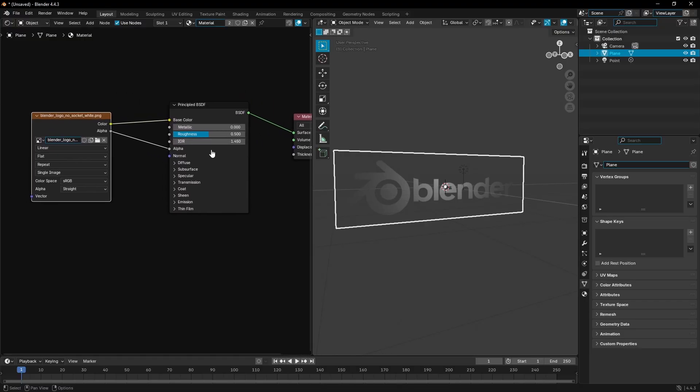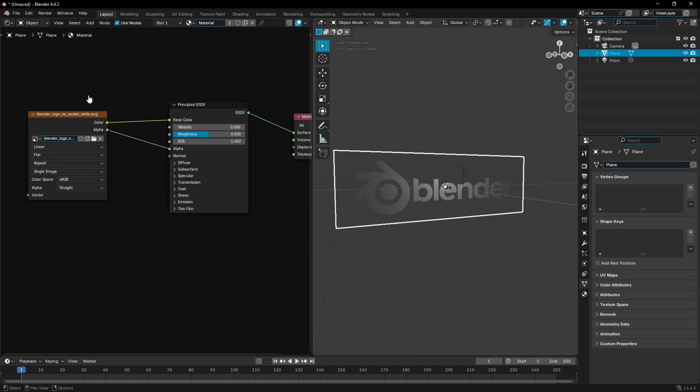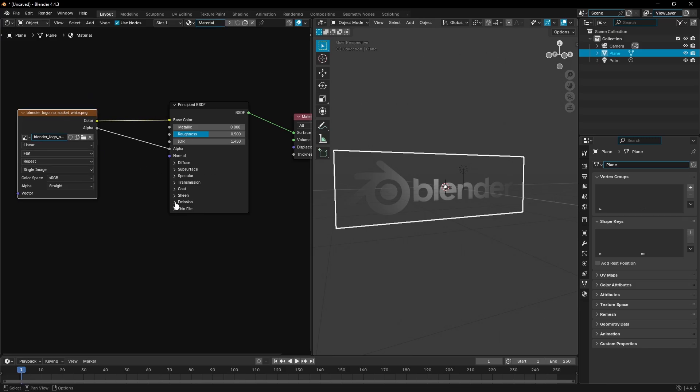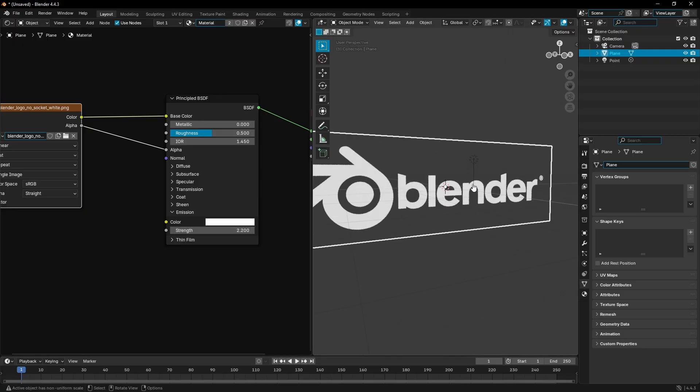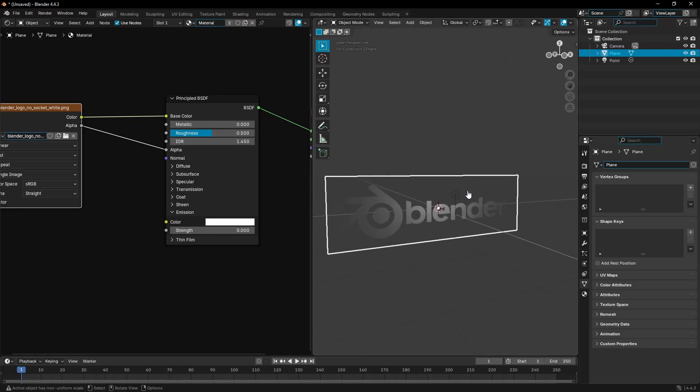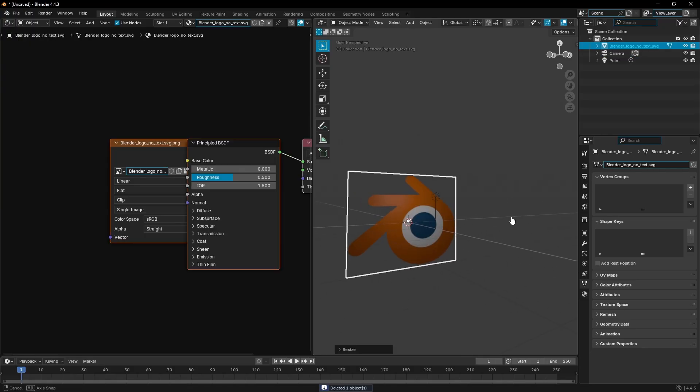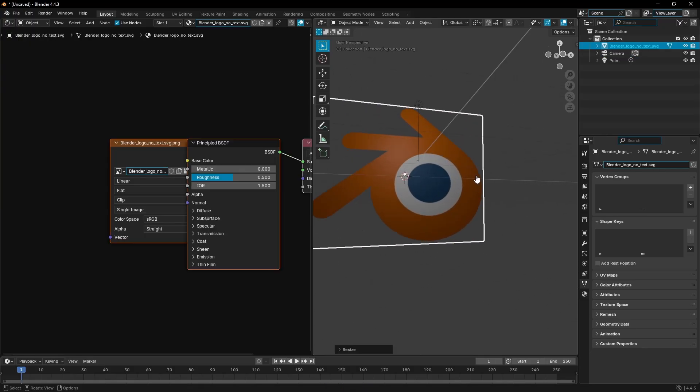Let's go ahead and open up this emission tab right here. As you can see, if we were to put the strength up to one, it would start glowing. But the problem is, if I had a different image here, I'll show you.